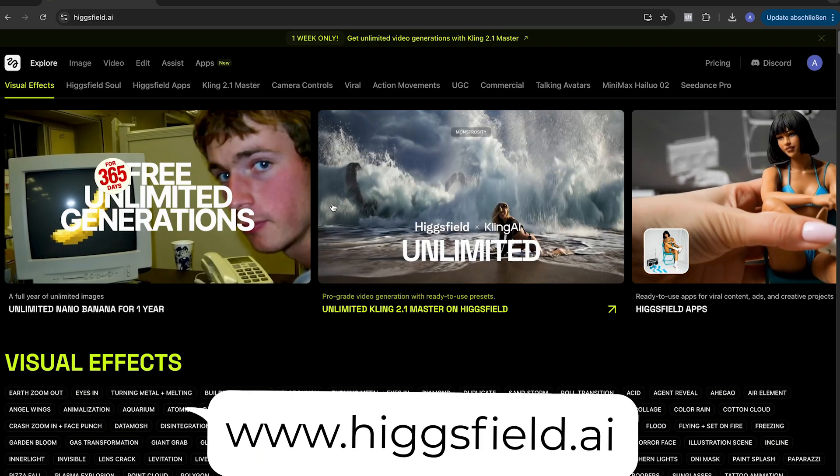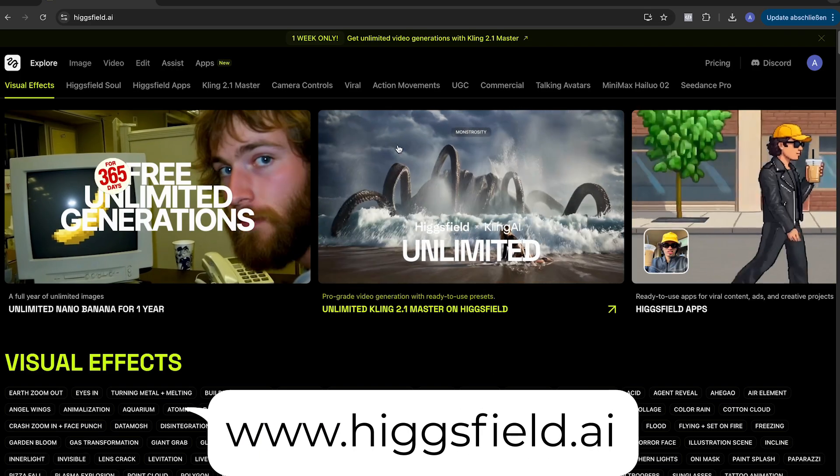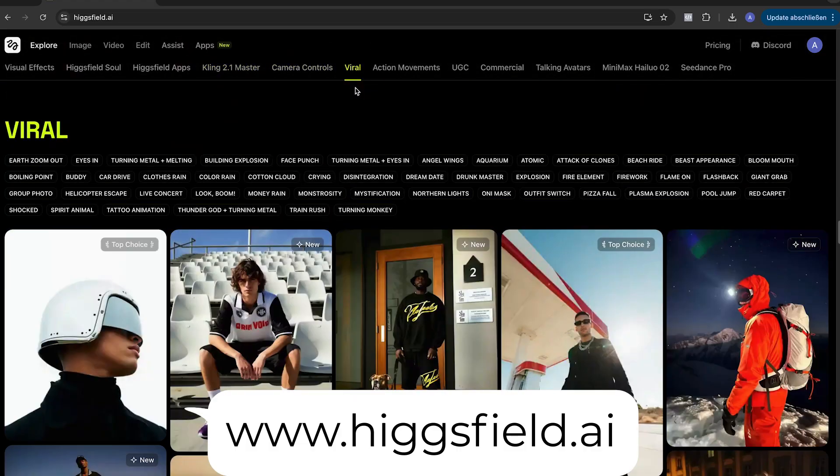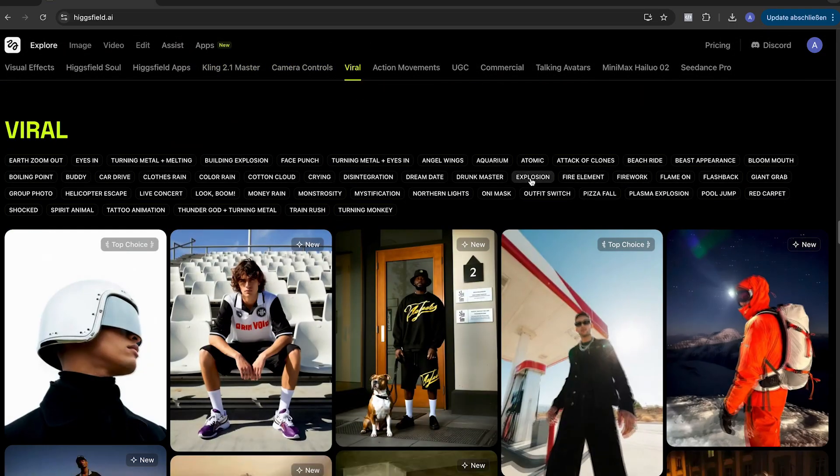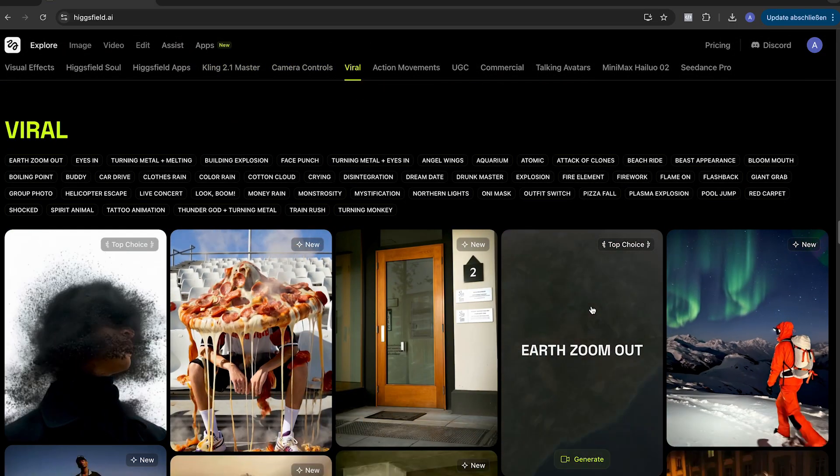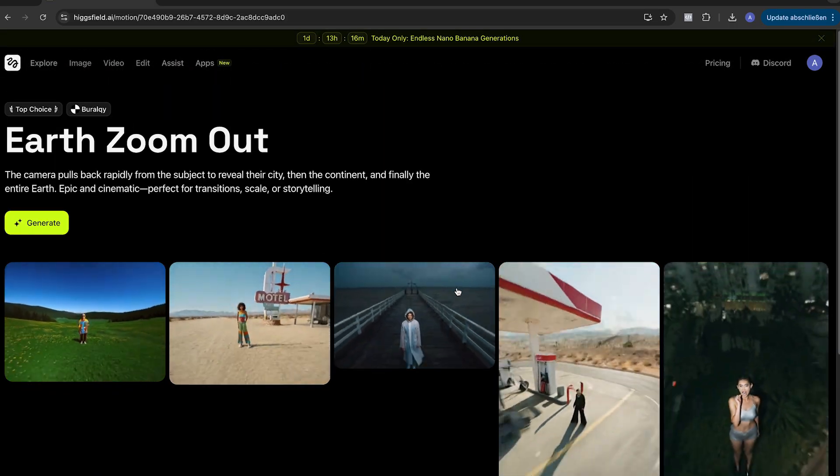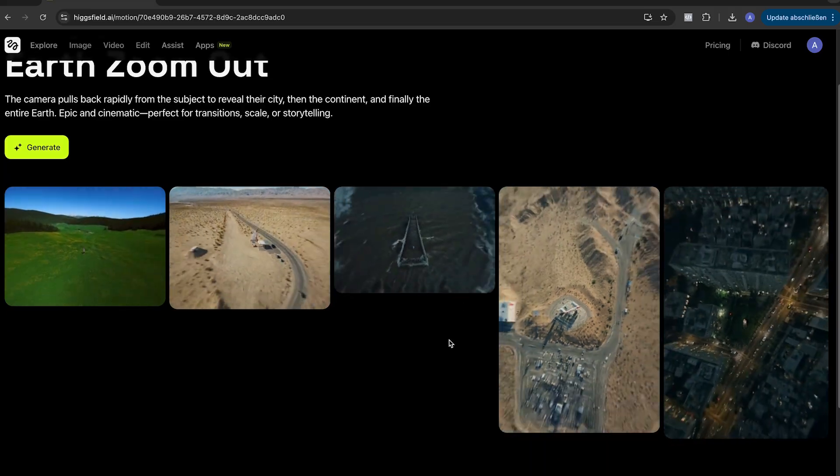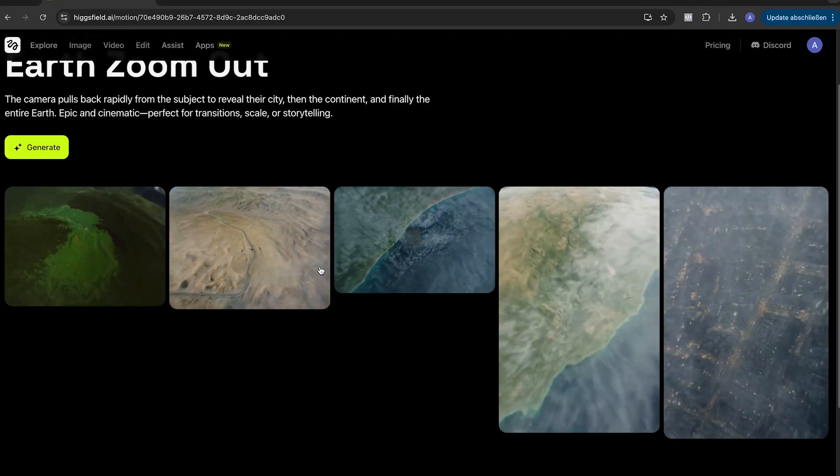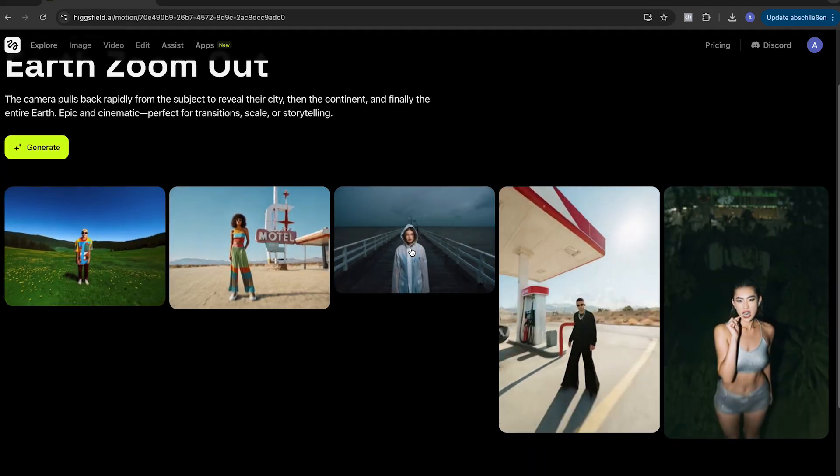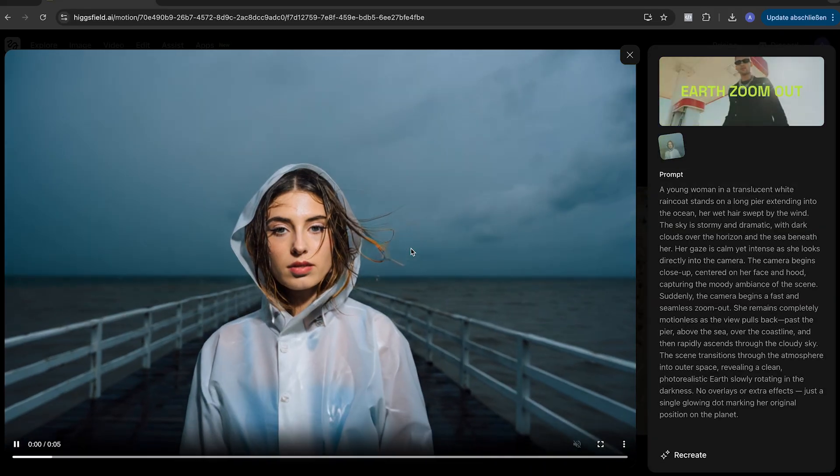Go now to higgsfield.ai and look for the viral effects. There you can find the earth zoom. Click on it. Here, you can find five different styles of it. Choose the one you like the most and click on recreate.